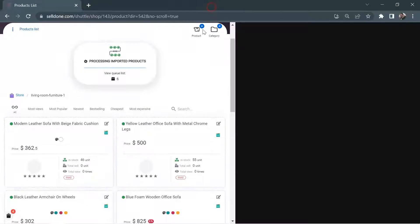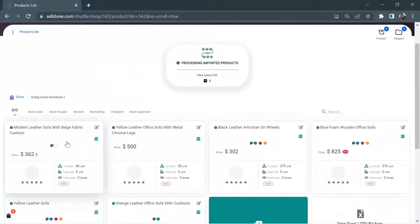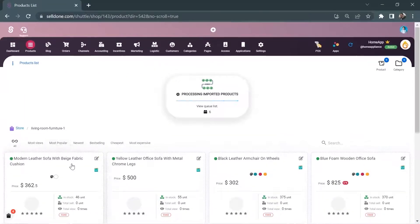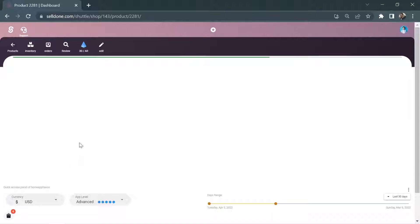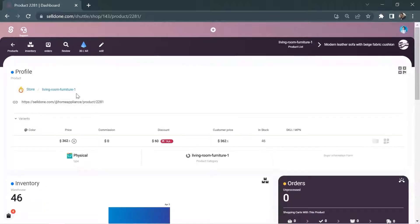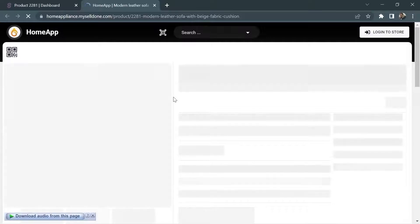Selldone compresses the pictures automatically while maintaining their quality. Then it shows the first picture as the main one and adds the others as extra pictures.